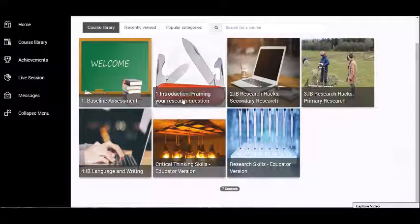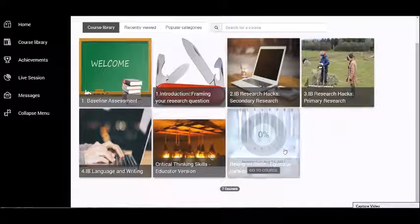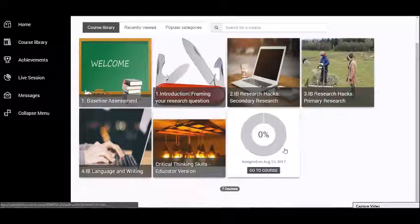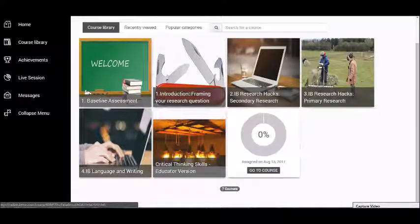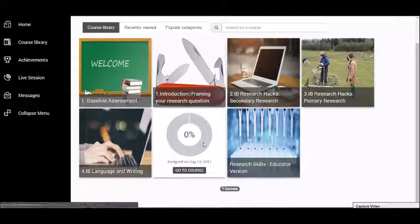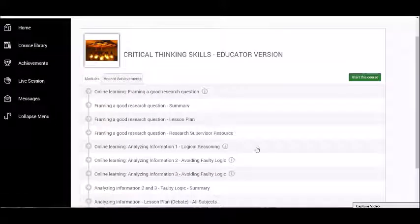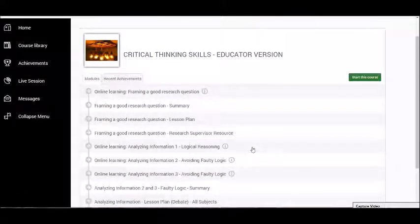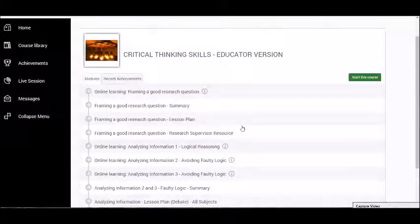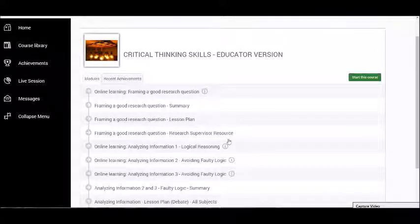You will notice that you've also got educator versions which are over and above the courses available to students. The reason for this is that these educator versions contain resources for you as an educator to take things forward in the classroom or to use while supervising a research project with your students.